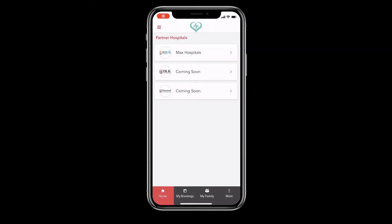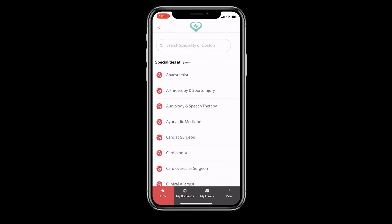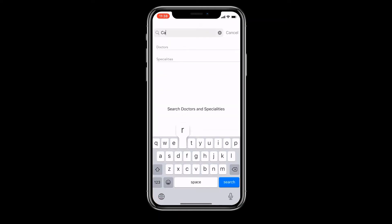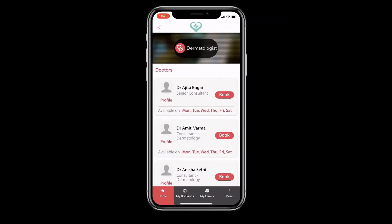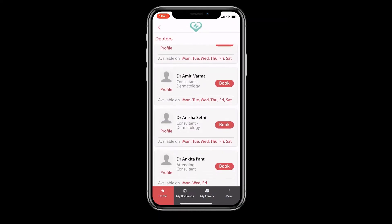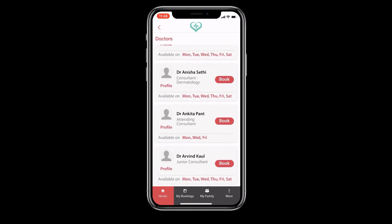Your landing screen shows you partner hospitals that are available on the My Health Plus platform. Tap on the hospital you would like to visit virtually. You can search for a doctor by name or specialty. You can also view all the doctors under a particular specialty.